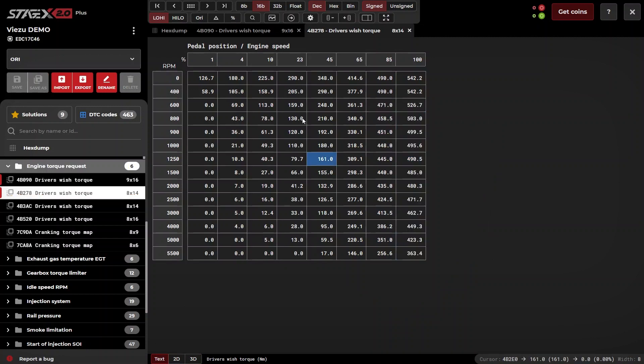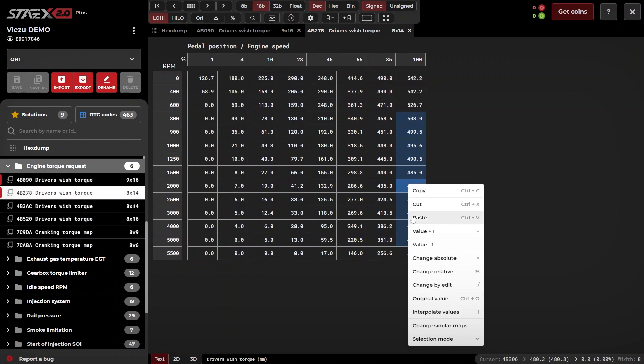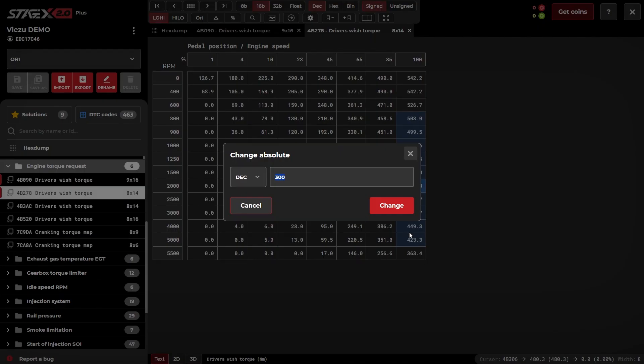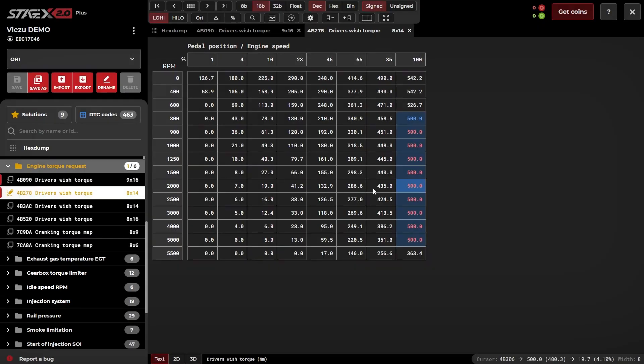Stage X allows for various ways of edit. For example, change by absolute, which will override the current value inside the map with the value you have entered.